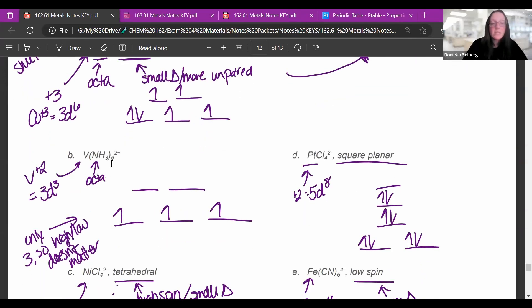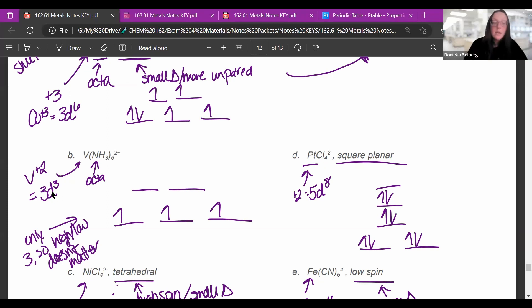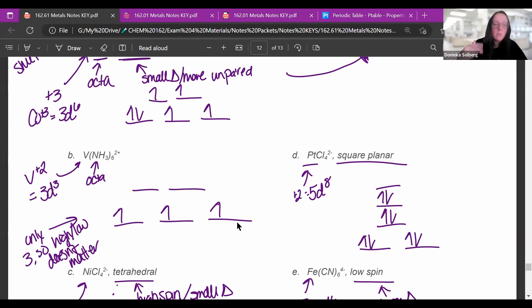Vanadium with six ammonias is octahedral, so draw two on top and three on bottom. Ammonia has no charge, so this is vanadium 2+. Vanadium is normally 4S²3D³, and removing the two 4S electrons leaves 3D³. With only three electrons, they just go on the bottom three regardless of whether it's high or low spin — the top two don't matter.